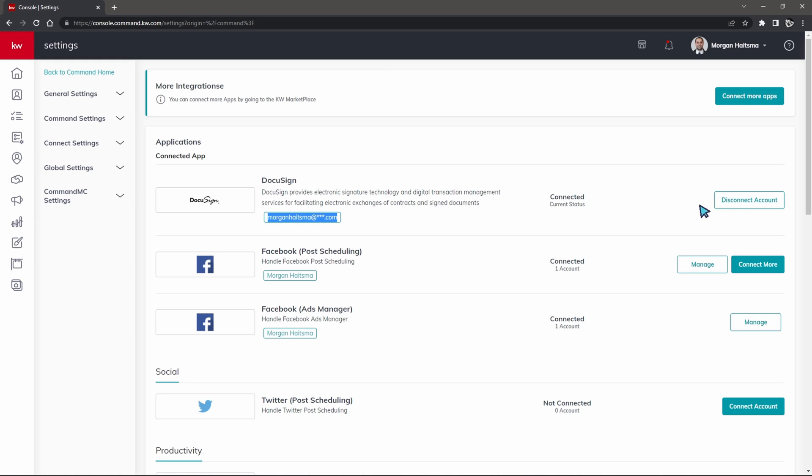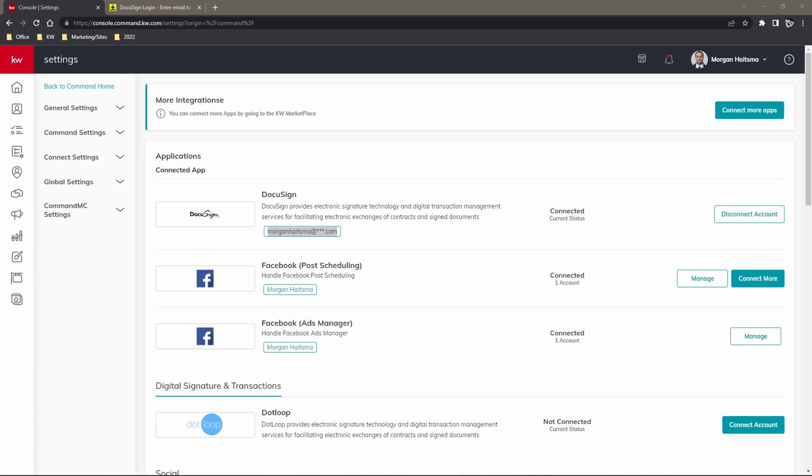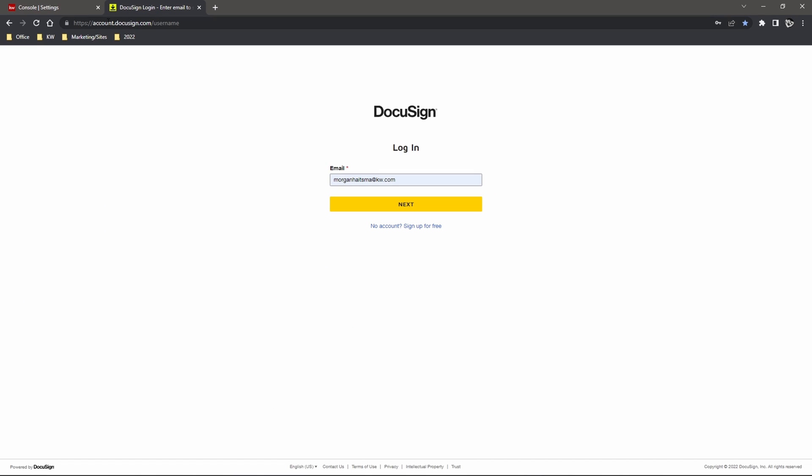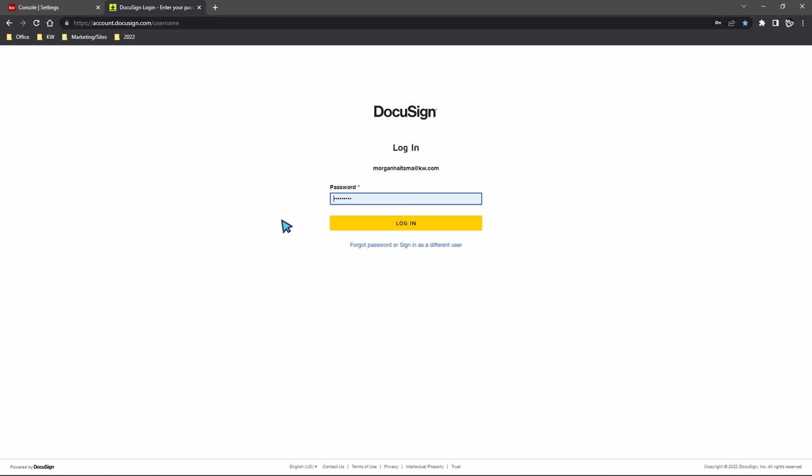So from here we're going to go ahead and sign in to DocuSign using our email and password. We're going to sign in to account.docusign.com/username and from here we're going to enter the email address associated with our KW DocuSign as well as the associated password.